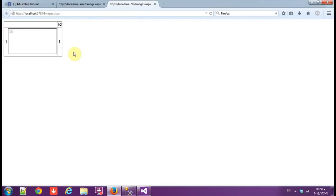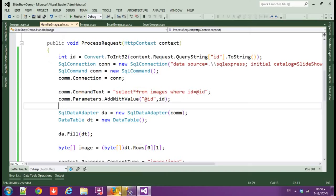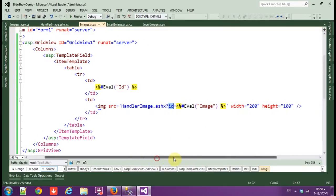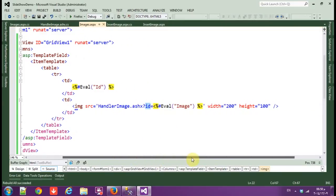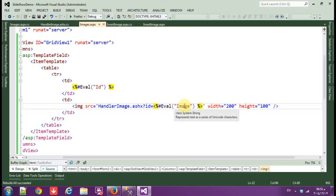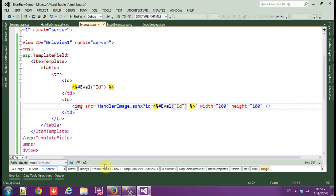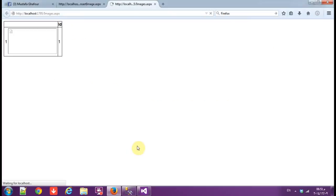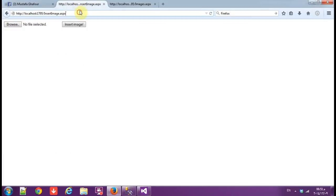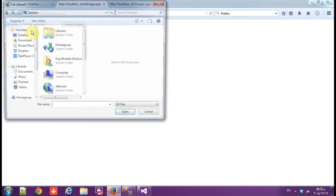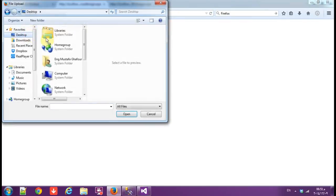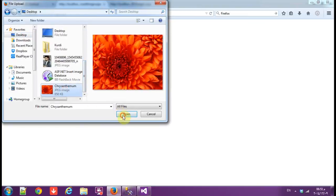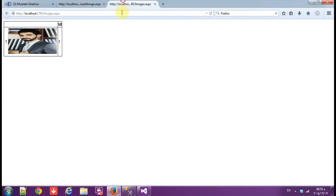Rebuild and refresh. Okay, it didn't display the image, let's see why. Handler image, okay, it's what we did here that we gave the ID a value of image. We should give ID.